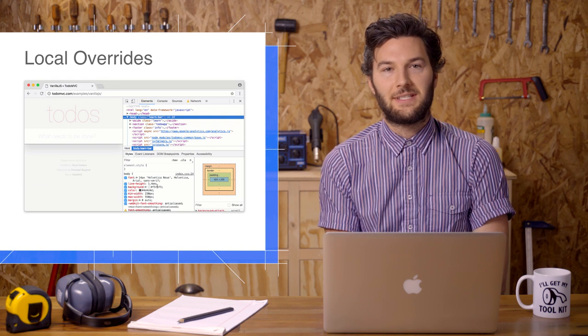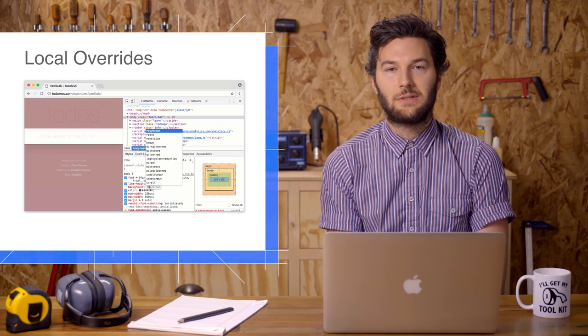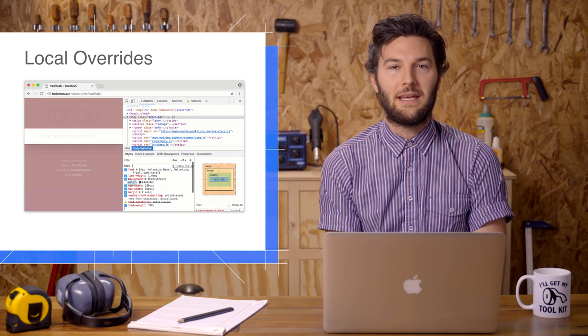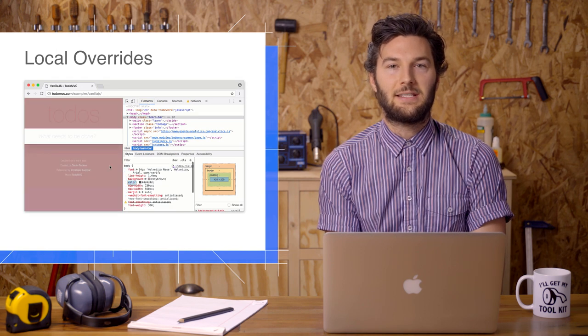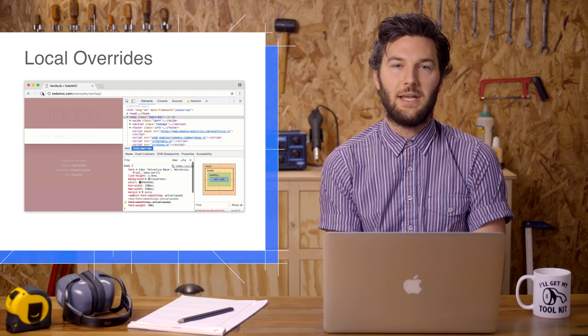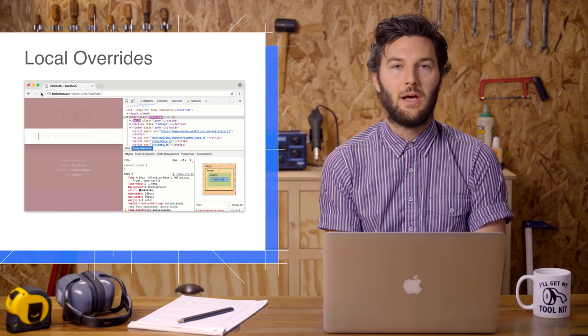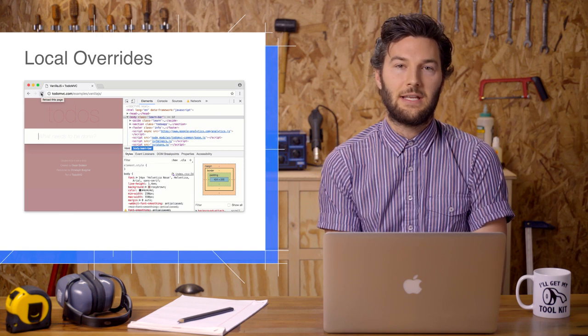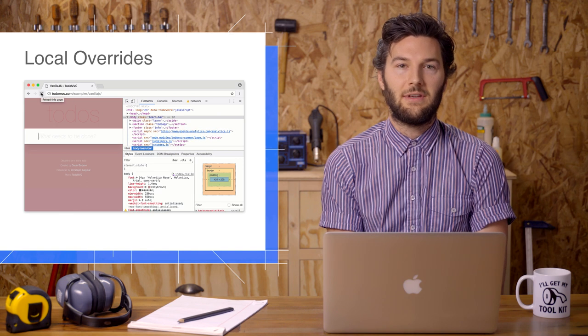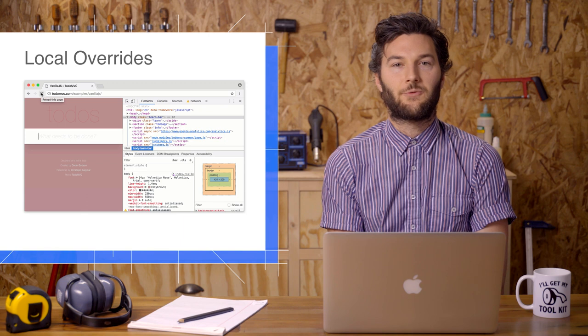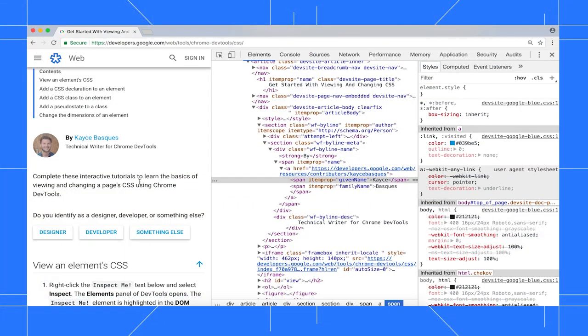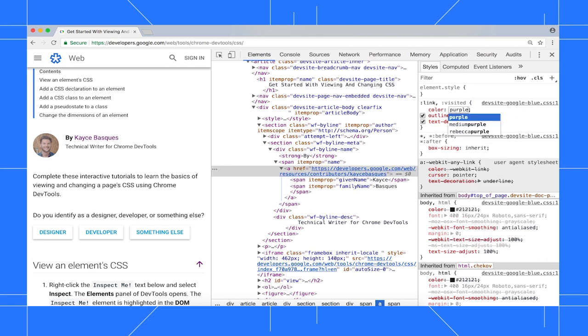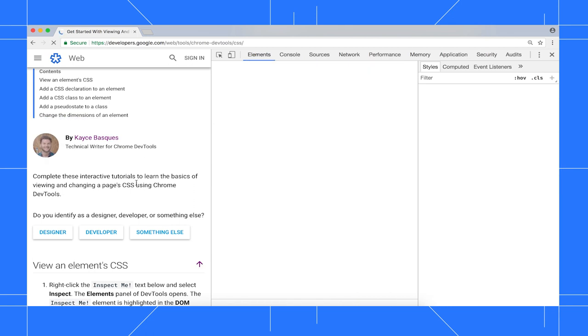If you've ever changed some CSS in DevTools, you probably learned the hard way that your changes get erased when you reload the page. Local overrides provides a lightweight solution for saving your changes across reloads. Before I set up overrides, let's see the old behavior. When I change this link to purple, then reload the page, the change is gone.